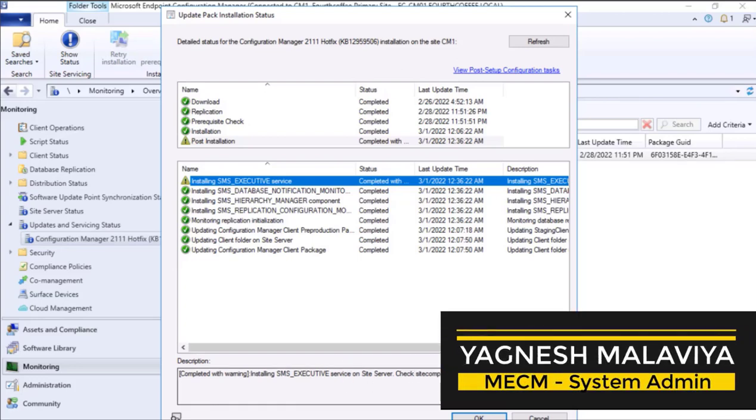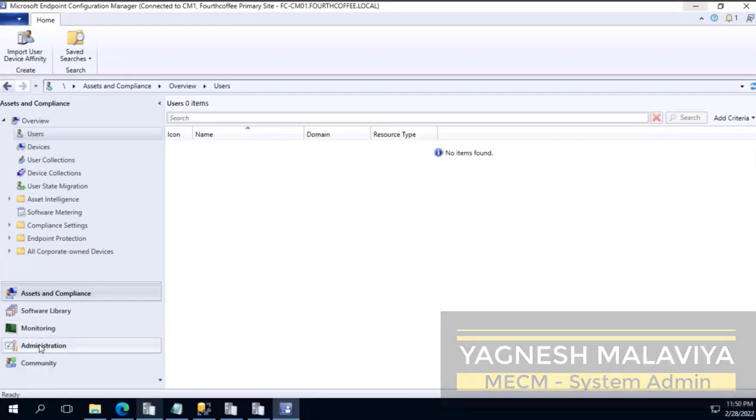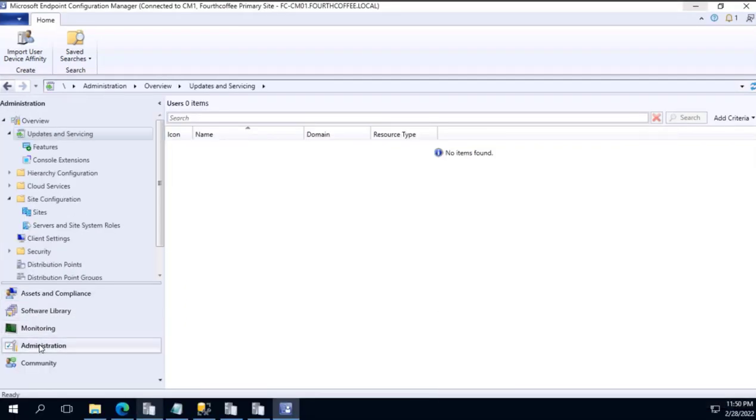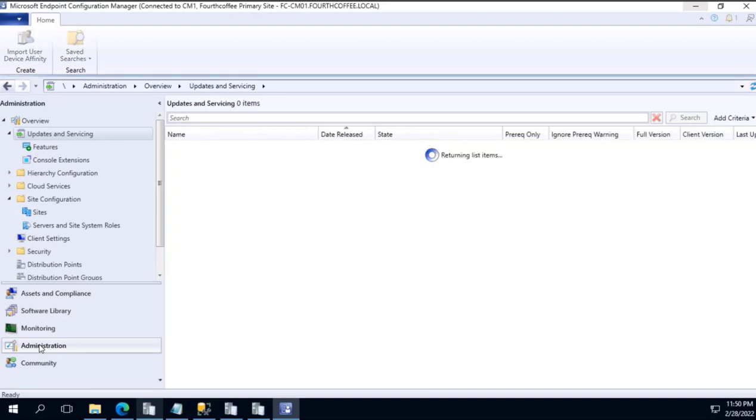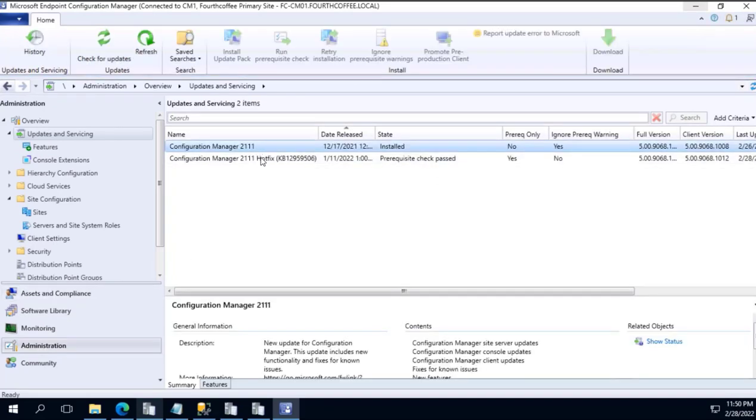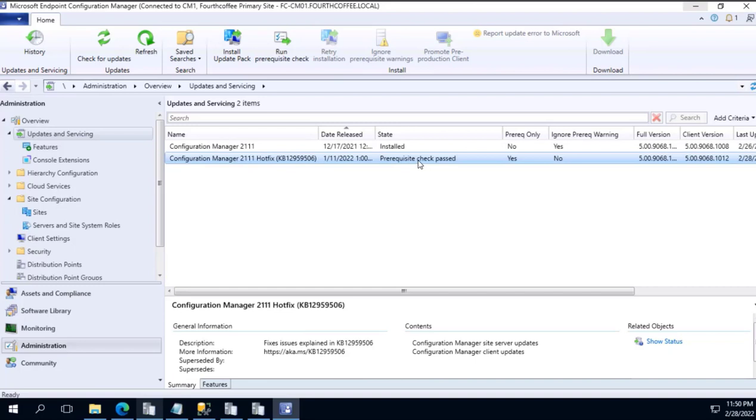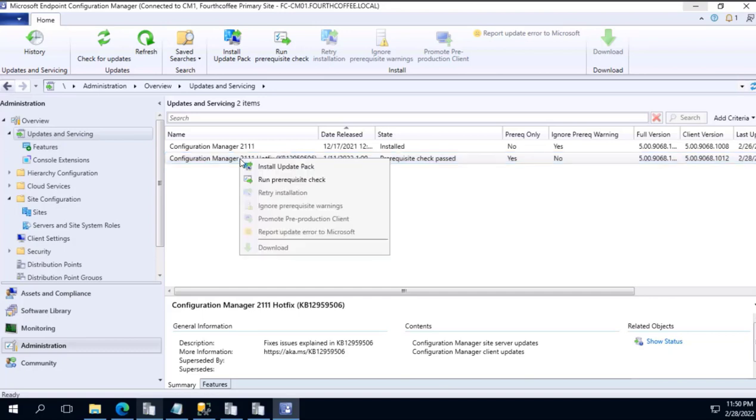We will go to the administration pane within update and servicing. For 2111 hotfix, we will see the prerequisite check is passed, because we did it in the previous video. Now to install, we need to right-click over here on the hotfix and select install update pack.